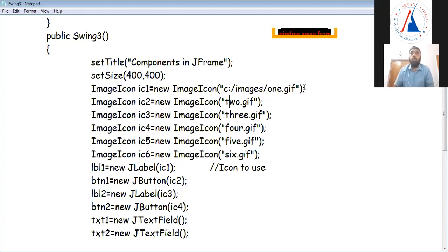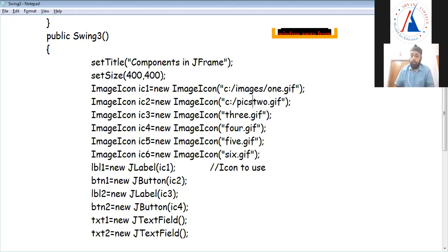This way, if you have another folder — C drive folder, fix folder, two.gif — you will add backslash accordingly.